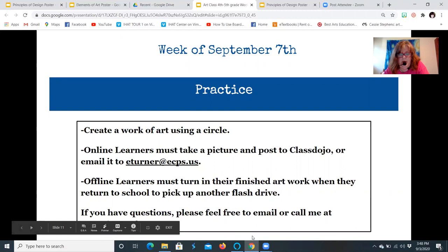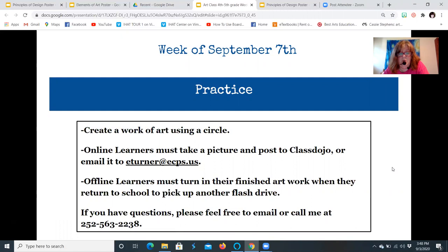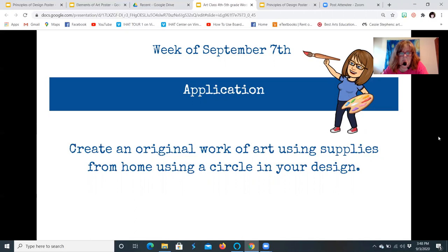Create an original work of art using supplies from home, incorporating a circle in your design. I hope you enjoy creating the art and working together for International Dot Day — I can't wait to see everybody's work put together. Have a great week. I love you, I miss you, I can't wait to see your art. Take care, bye-bye.